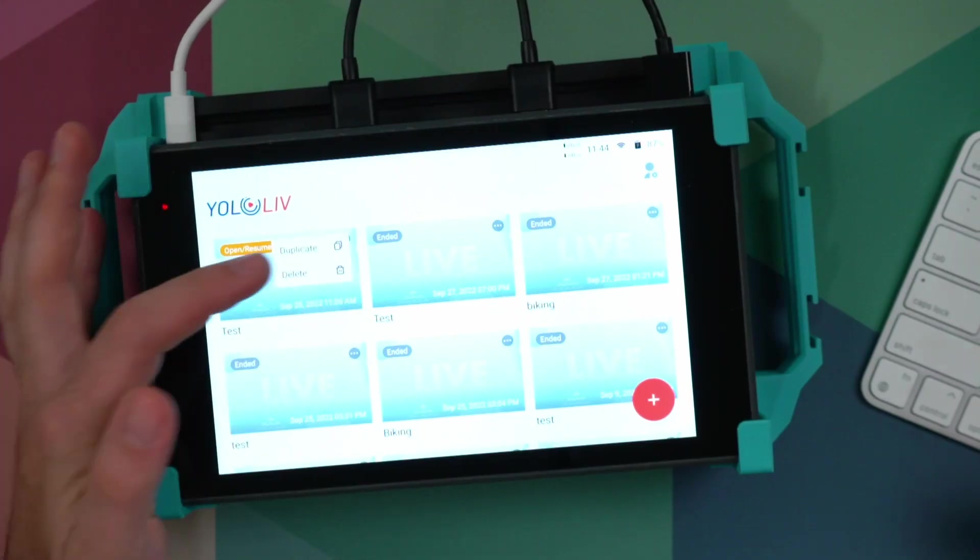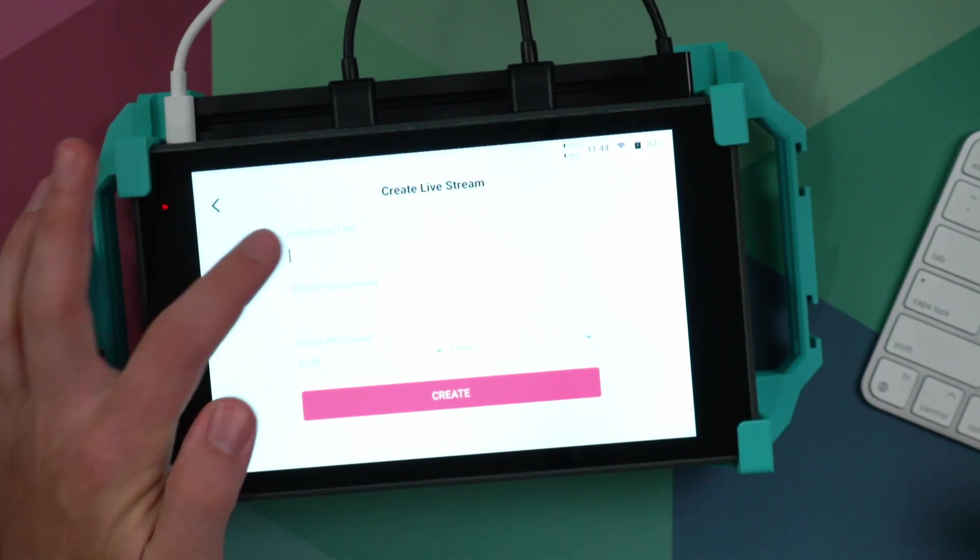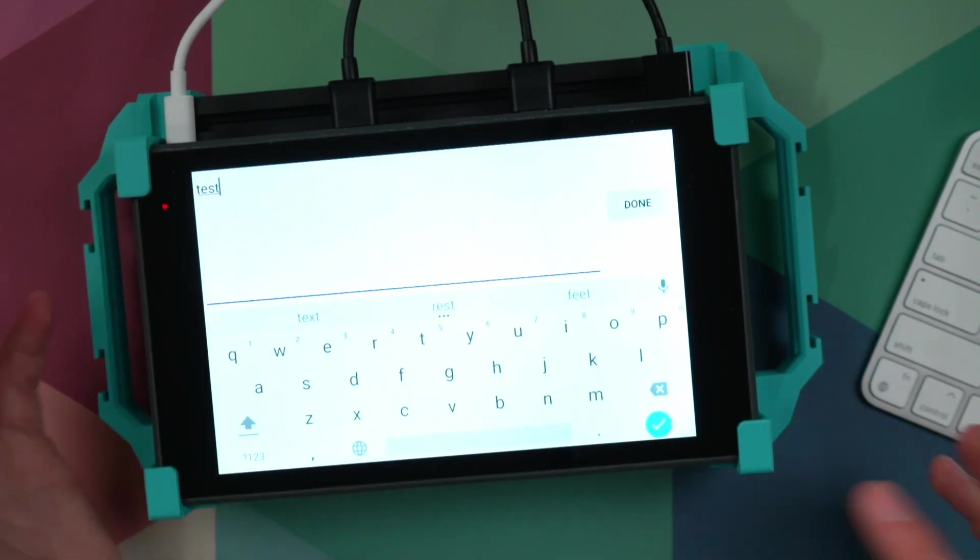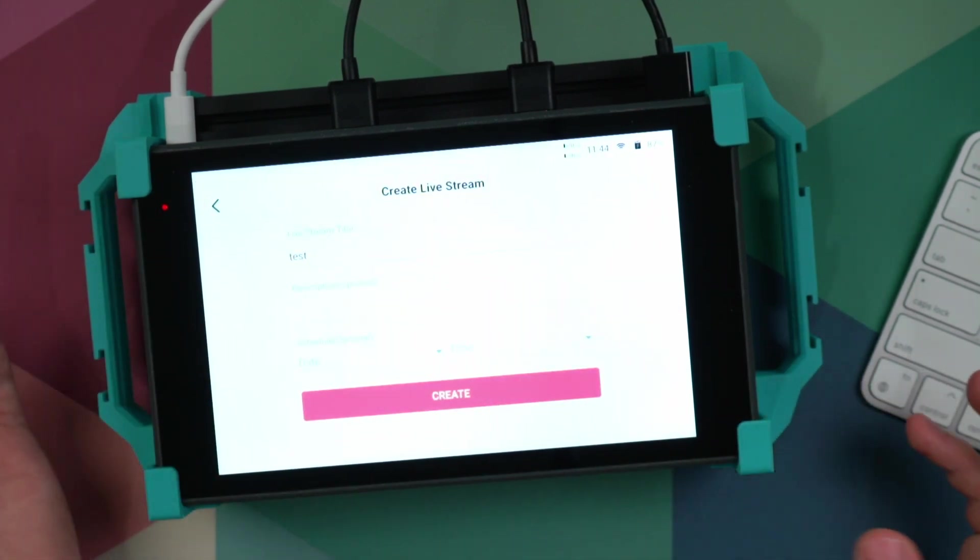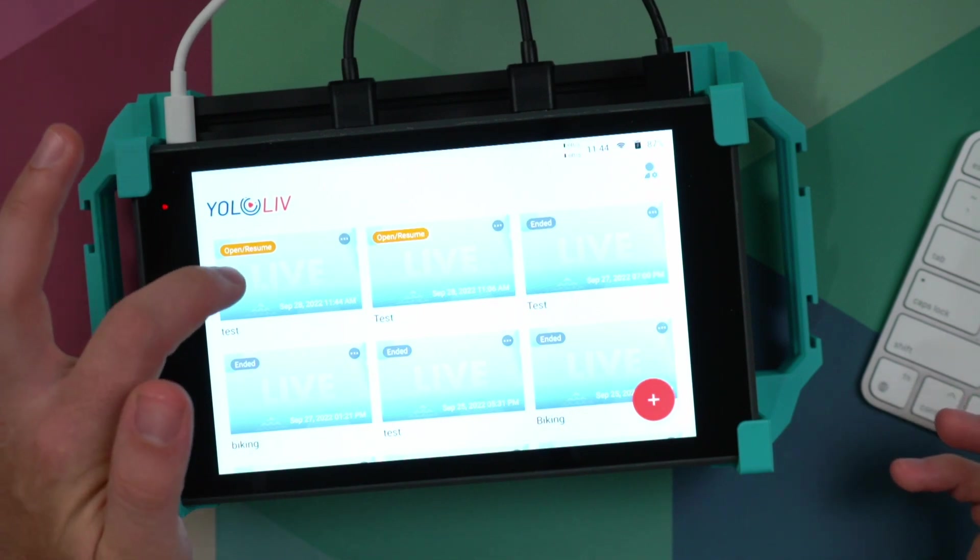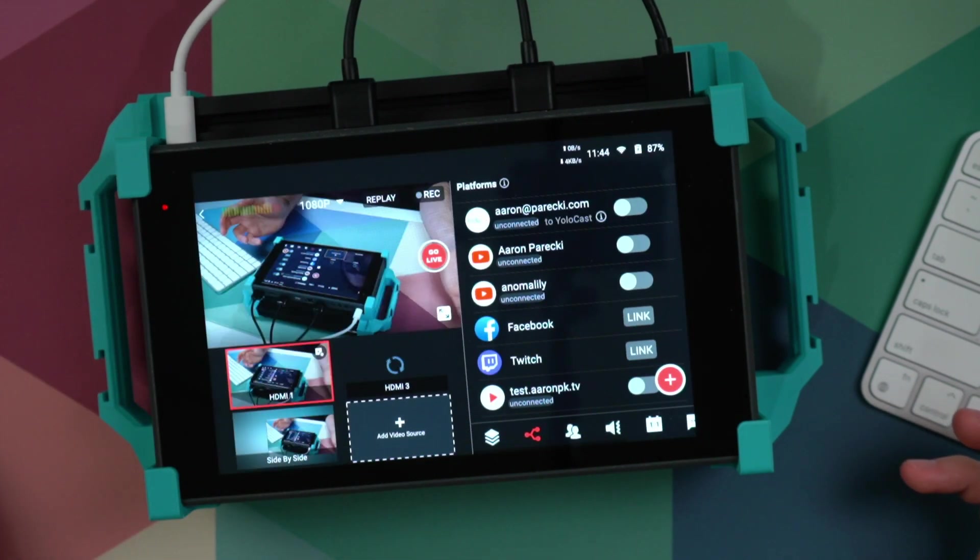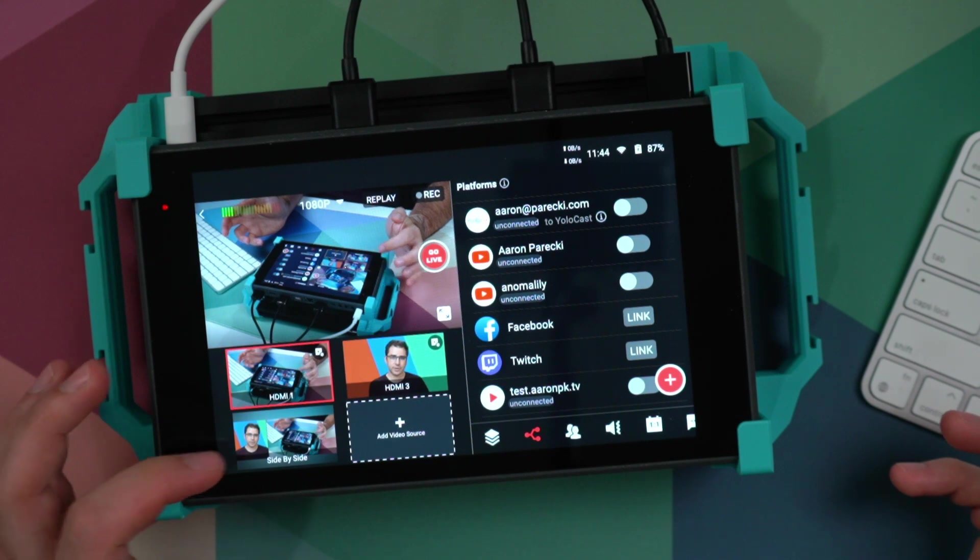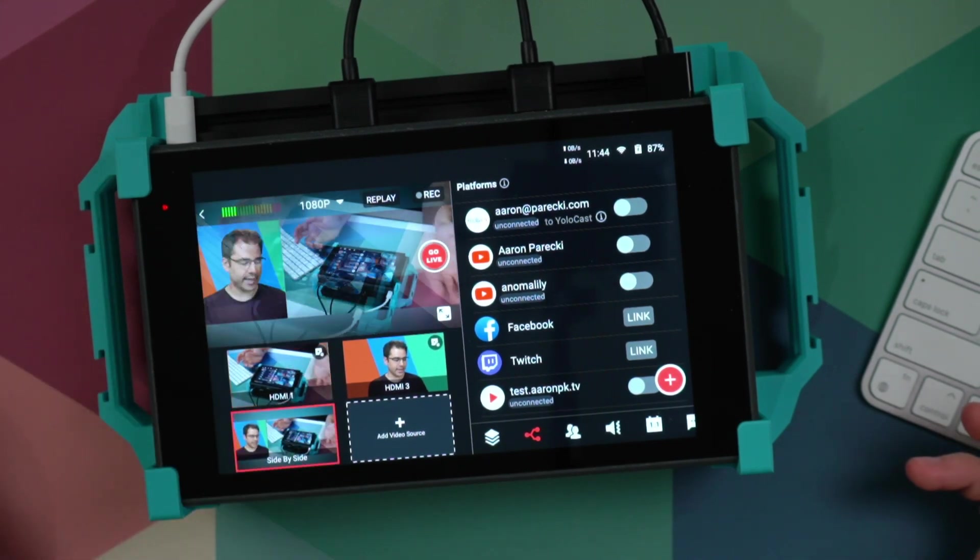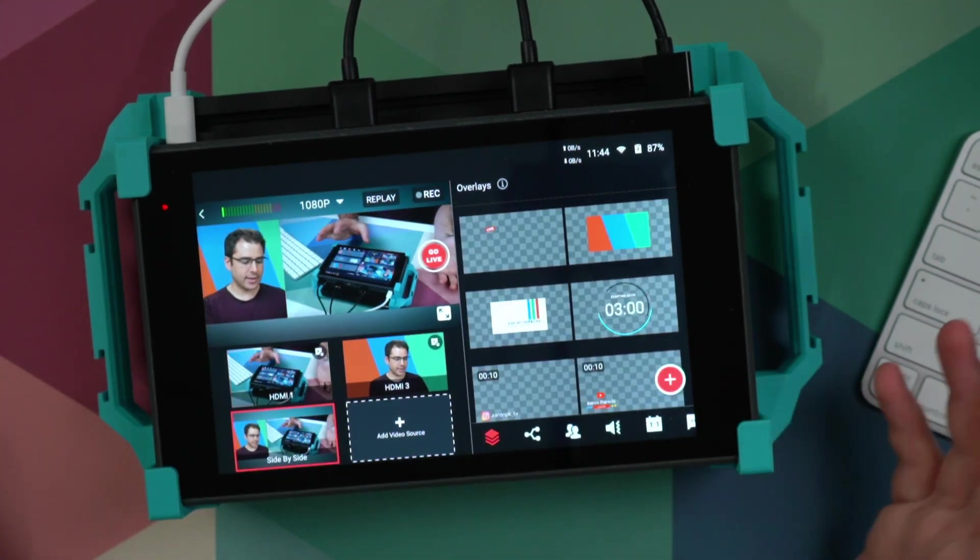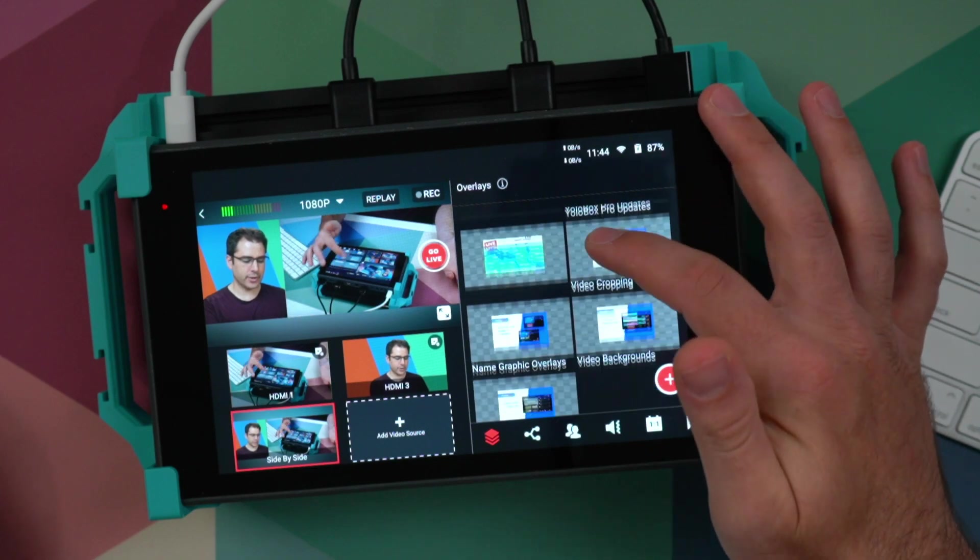So if I click on the little three dots, press duplicate, just call it test again. Very creative. Then if I open the new one, you can see that it has also restored all of my video sources. And again, I can get back to that side by side. And all of the overlays come with it as well.